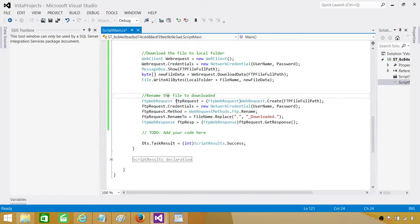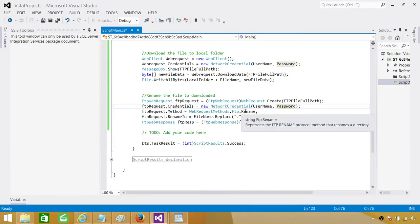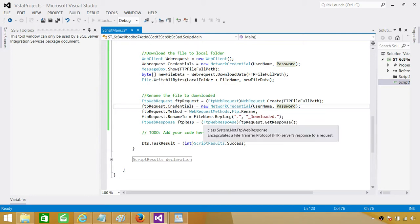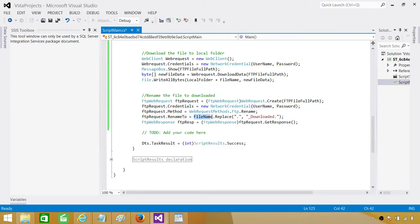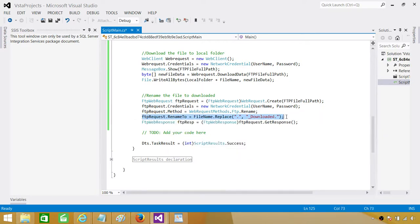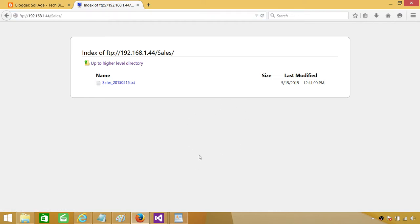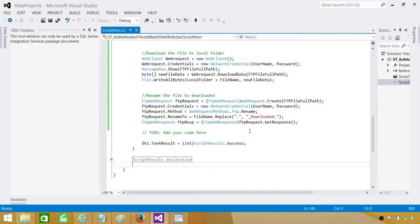Now we are renaming that file. We create a new FtpWebRequest object, provide the credentials, and call the method called Rename. That will rename the file. We are renaming the file by using Replace — replacing the dot in the file name with '_downloaded.' So for example, the file will go from 'sales_20150515.txt' to 'sales_20150515_downloaded.txt', marking it as downloaded. Finally we get the response from the FTP response, and that's it.